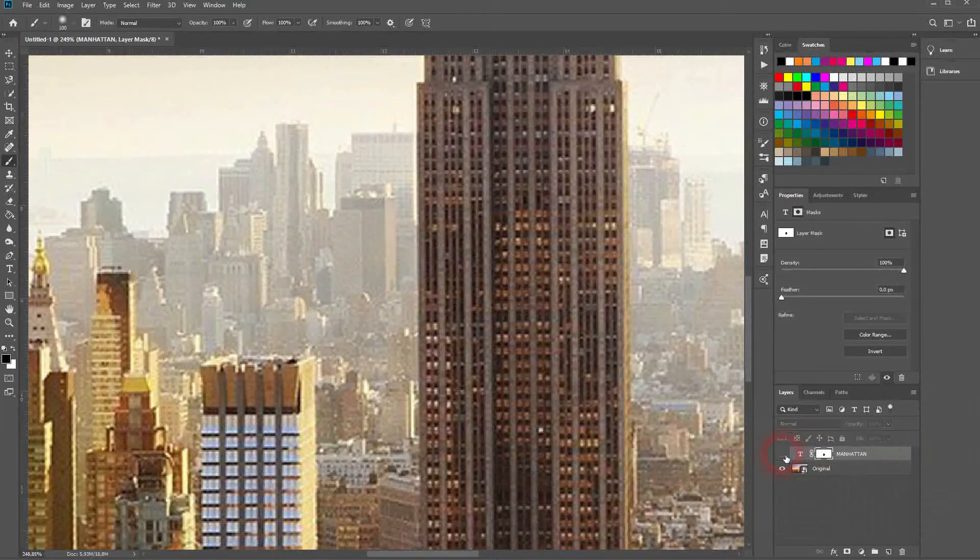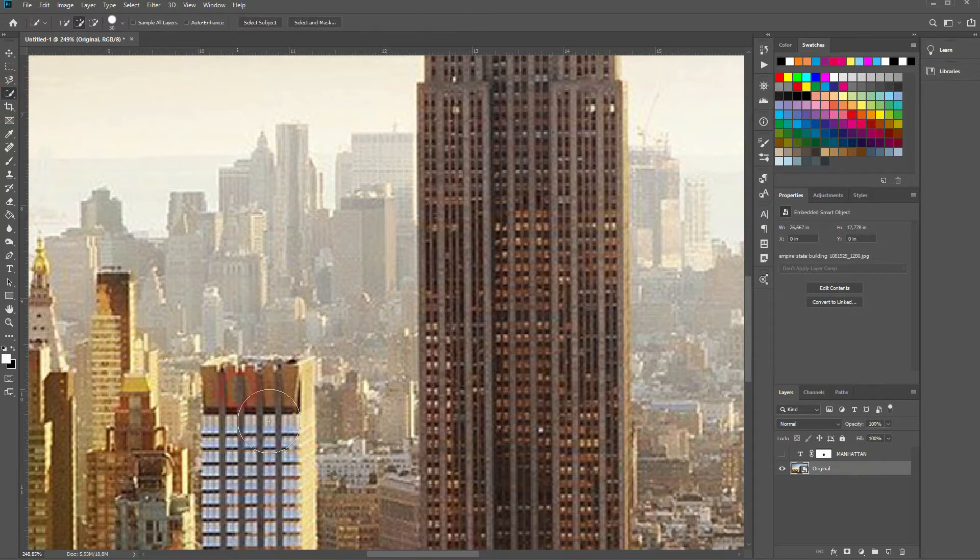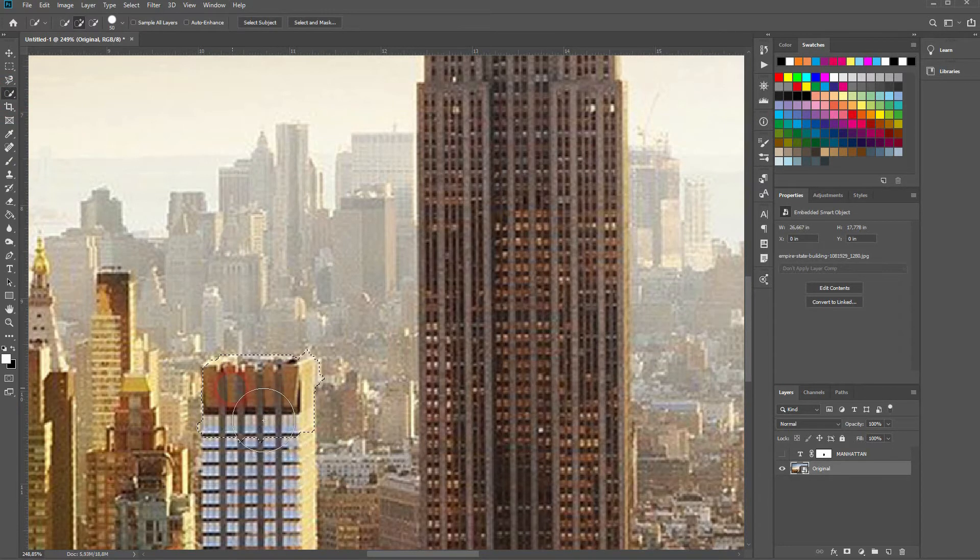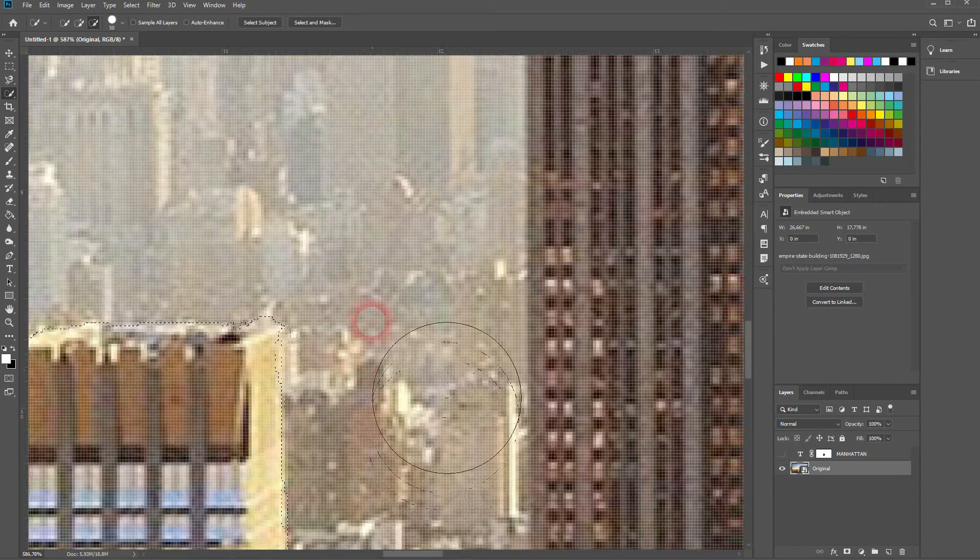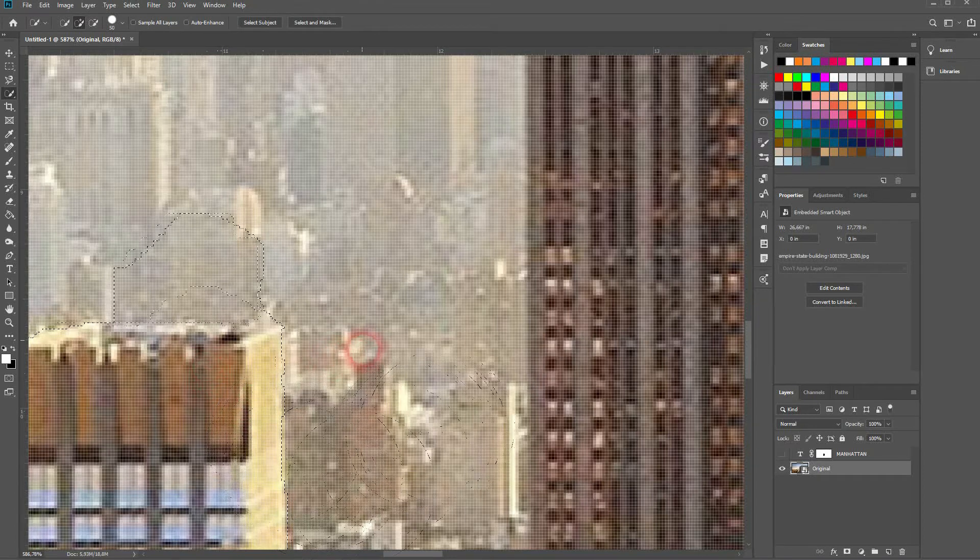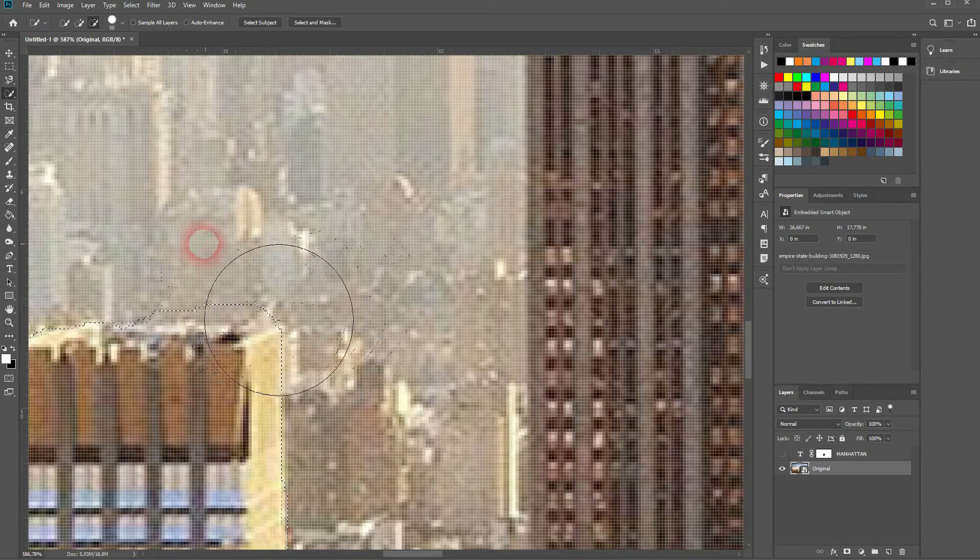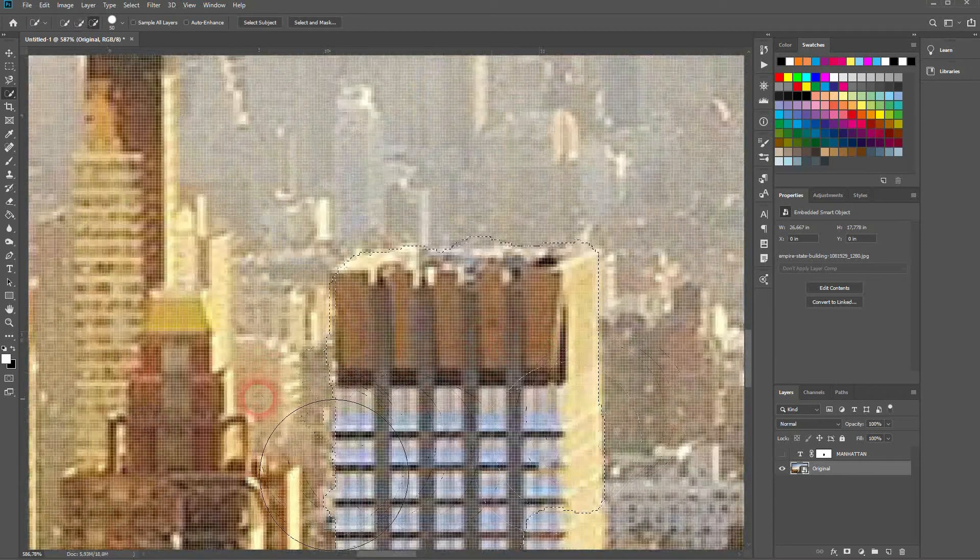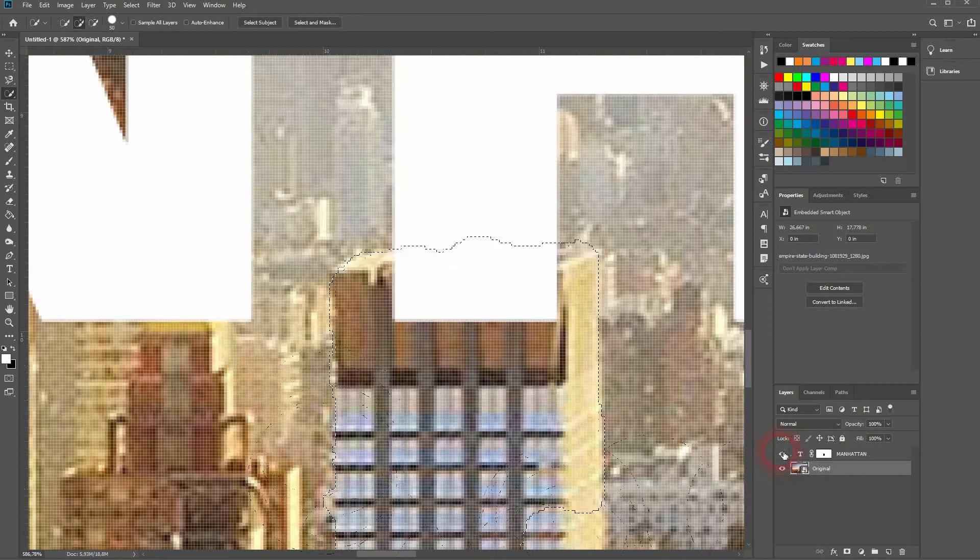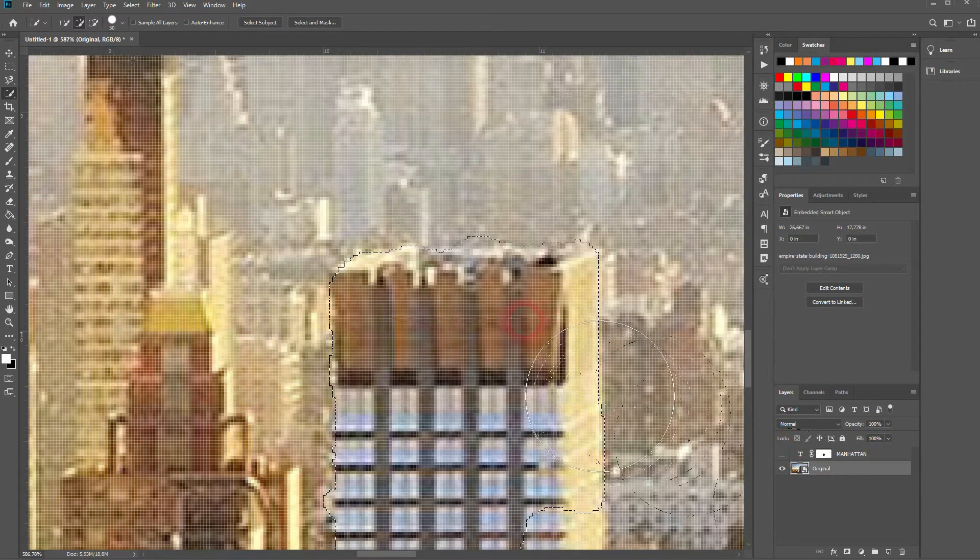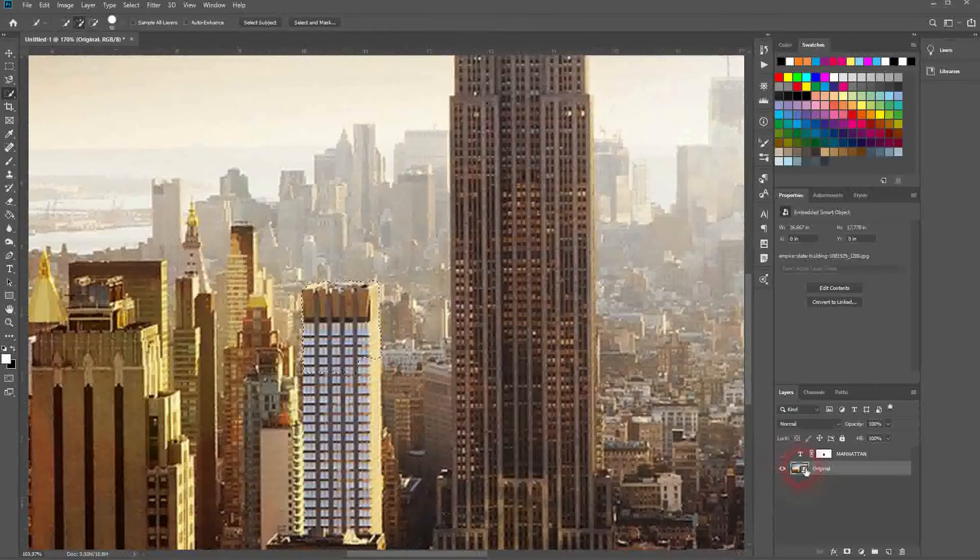For example this one. That looks fine. I'll select it once more. And then I'll switch back to the layer mask. Use the brush tool. Black in the foreground color. And then paint over it.